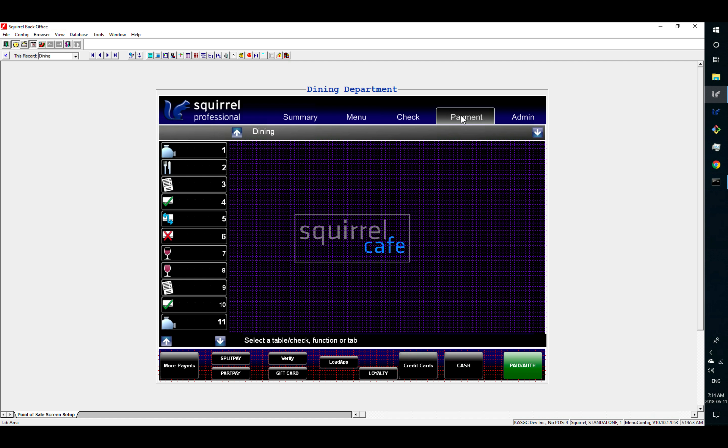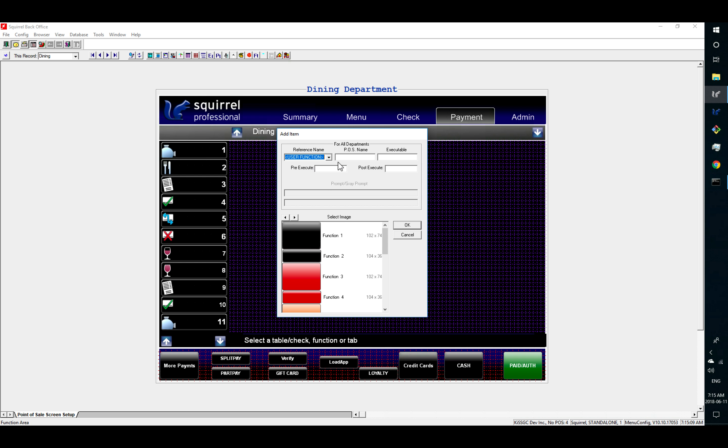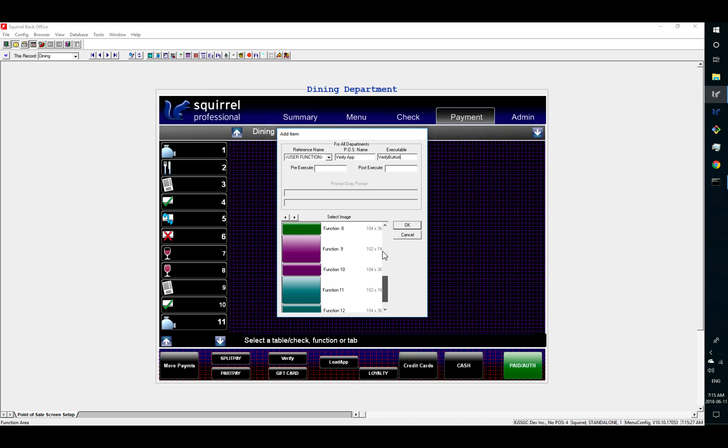In reference name, you choose user function. Type whatever you want for the name of the button. So verify app seems appropriate. Executable file is verify button, all one word. You choose the style button you want from here.